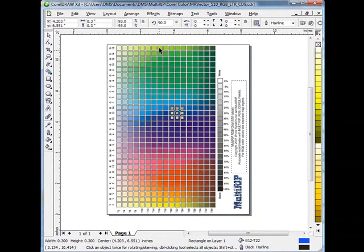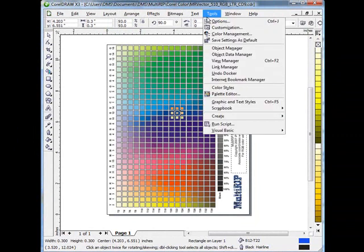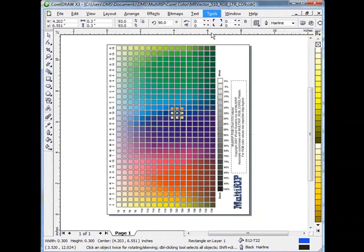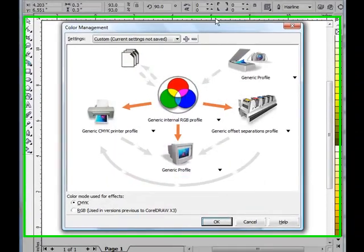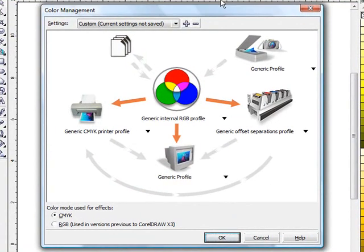So once we have that set up, we are going to go up to the top, click on tools and come down to color management. It might take a minute for your color management window to come open. Typically the way most color managements start off in the default looks something similar like this. We are going to create our own color management however.